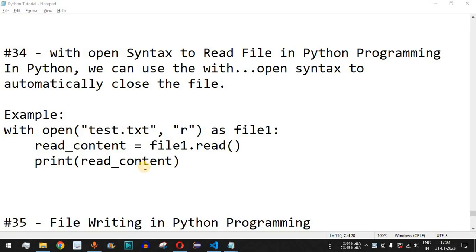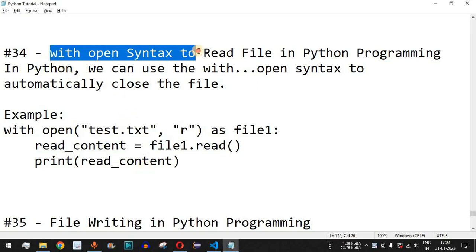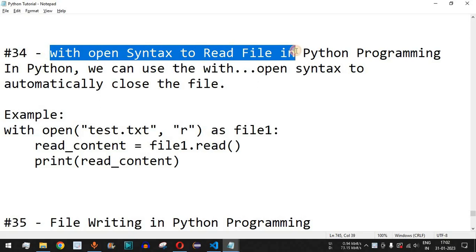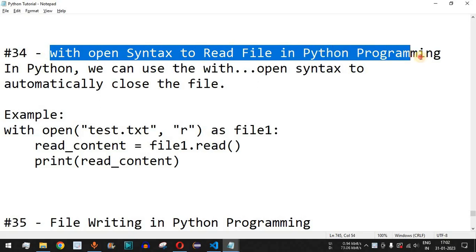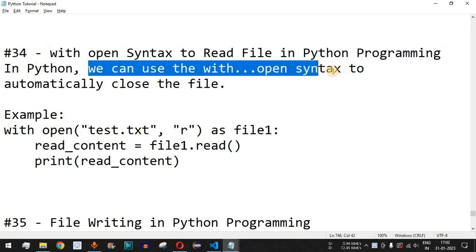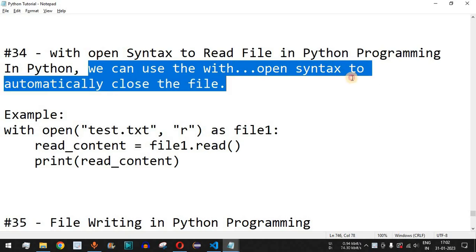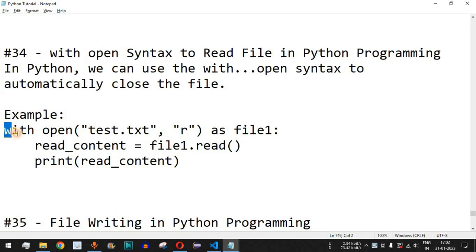Welcome to another video in which we are going to learn about the with open syntax to read a file in Python programming. In Python, we can use the with open syntax to automatically close the file. As you can see in this example, we have this syntax: first we have the with keyword followed by the open function.